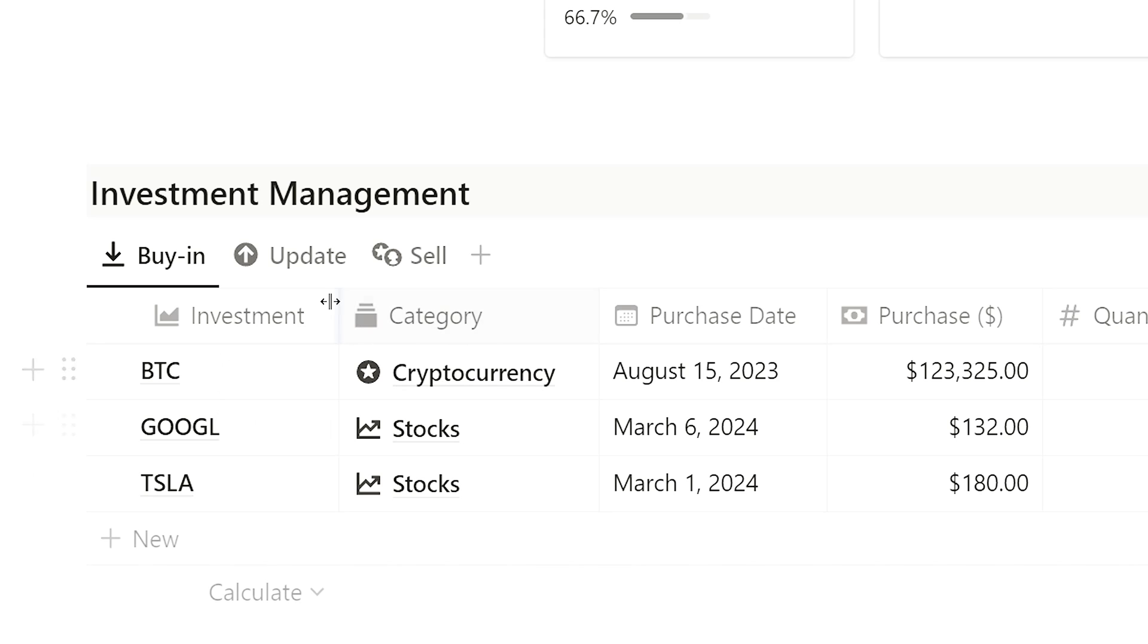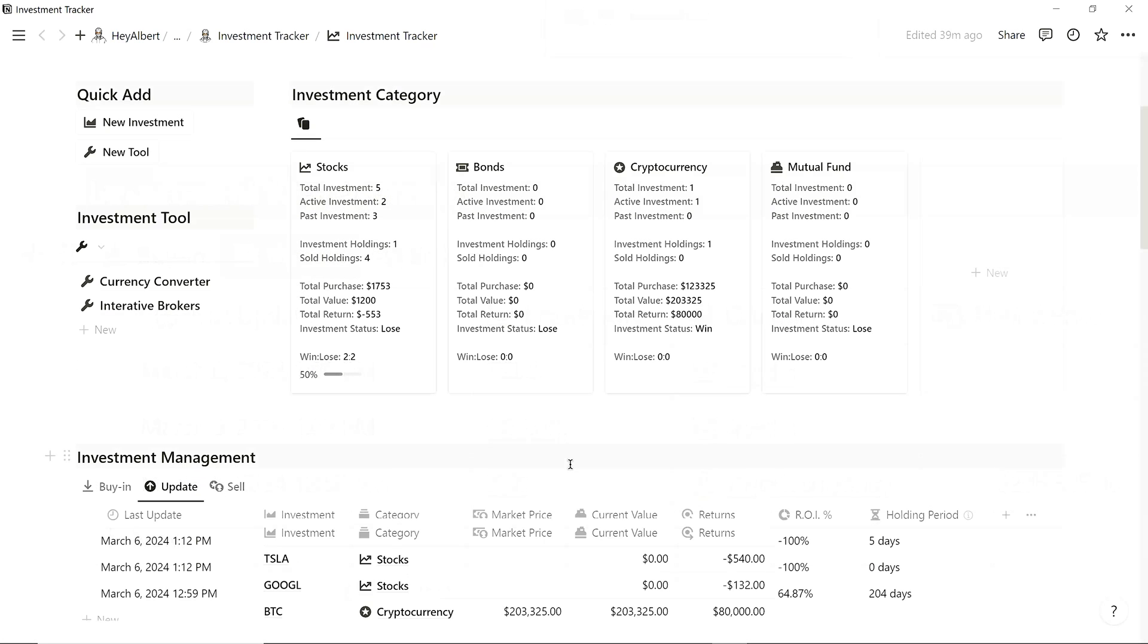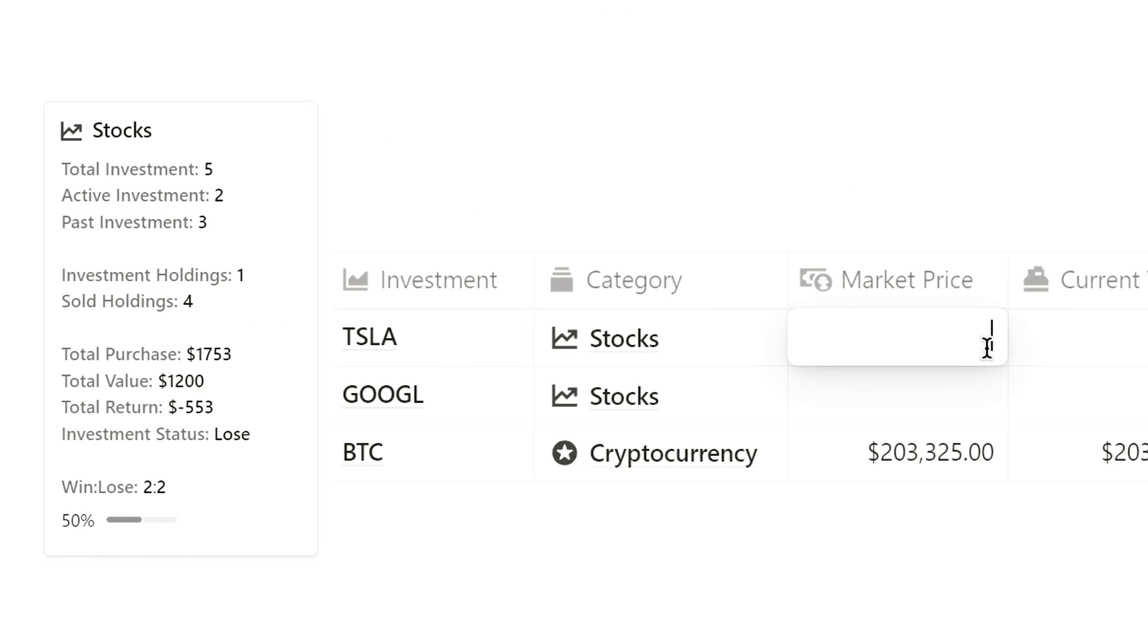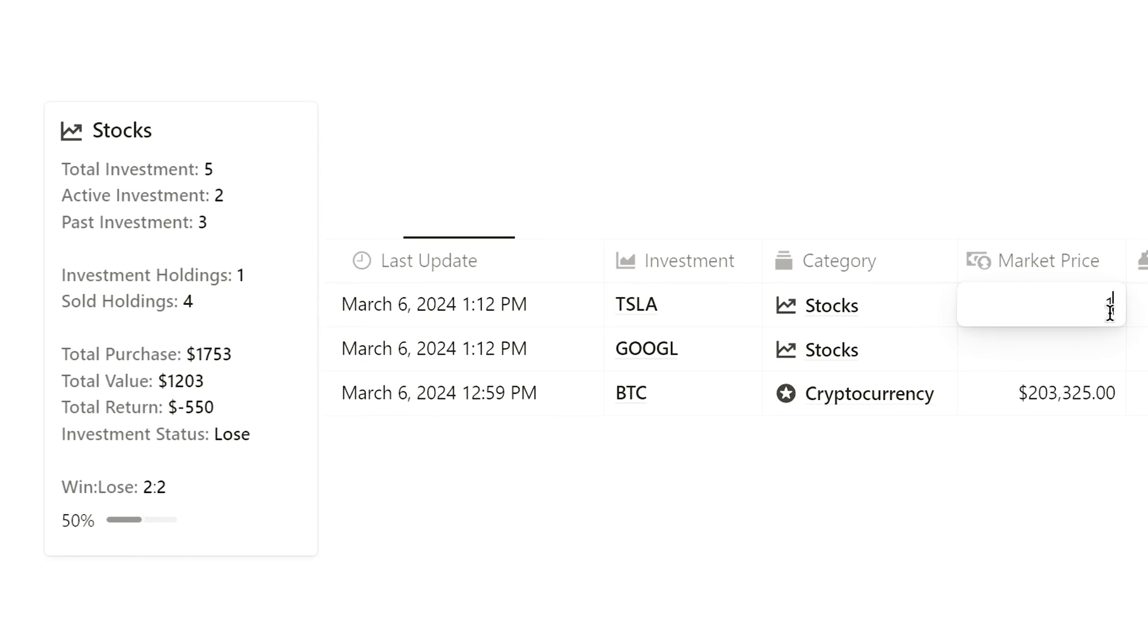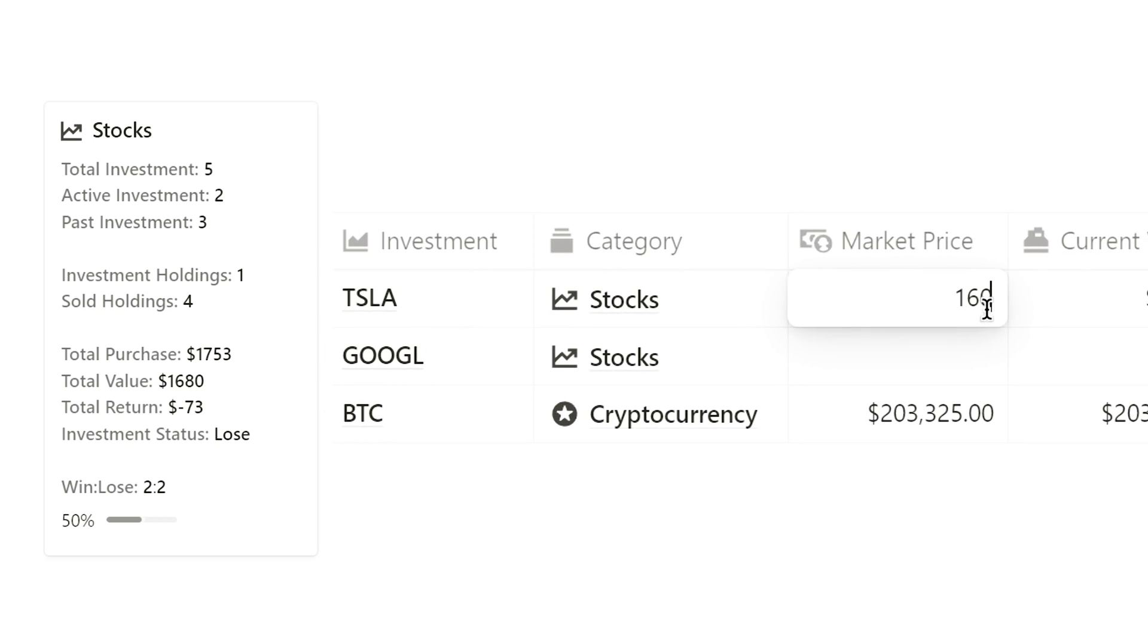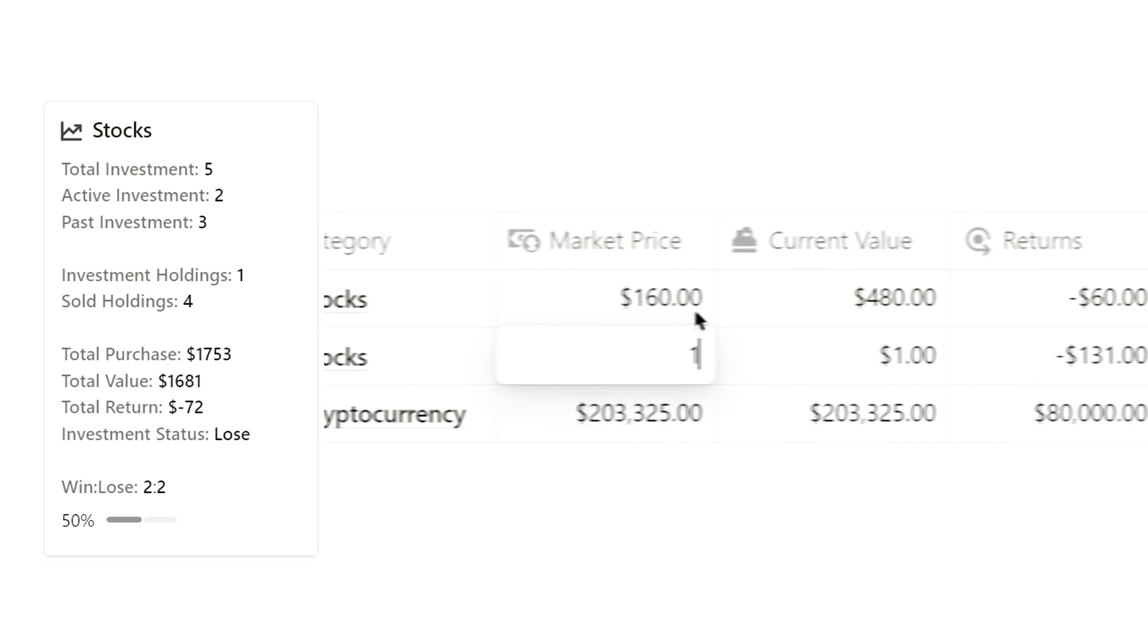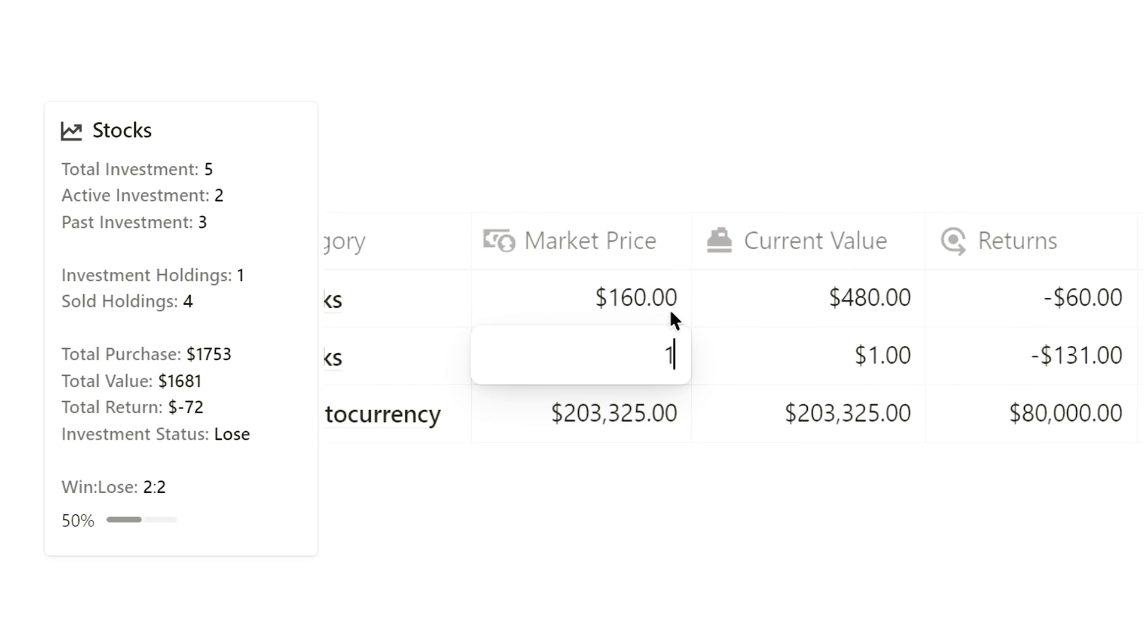Moving on to the Update section. Here, you can update the market price per unit and see the last update time. The system automatically calculates the return and return on investment rate upon updating.